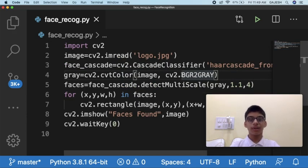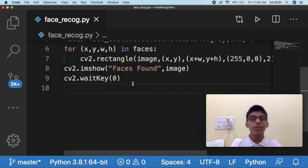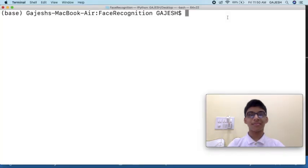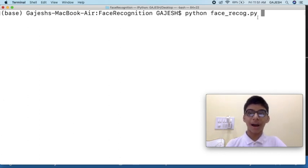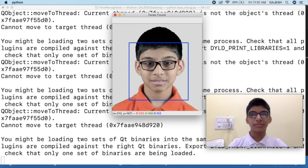Go to line 4 of the file and edit it — write cv2.COLOR_BGR2GRAY and close the bracket, then save the file. We will now execute the file. Open your command line interface and type python face_recog.py and press Enter. Here's the output. Thanks guys for watching my video — please do like, share, and subscribe to my channel to get more content on Python. See you soon.